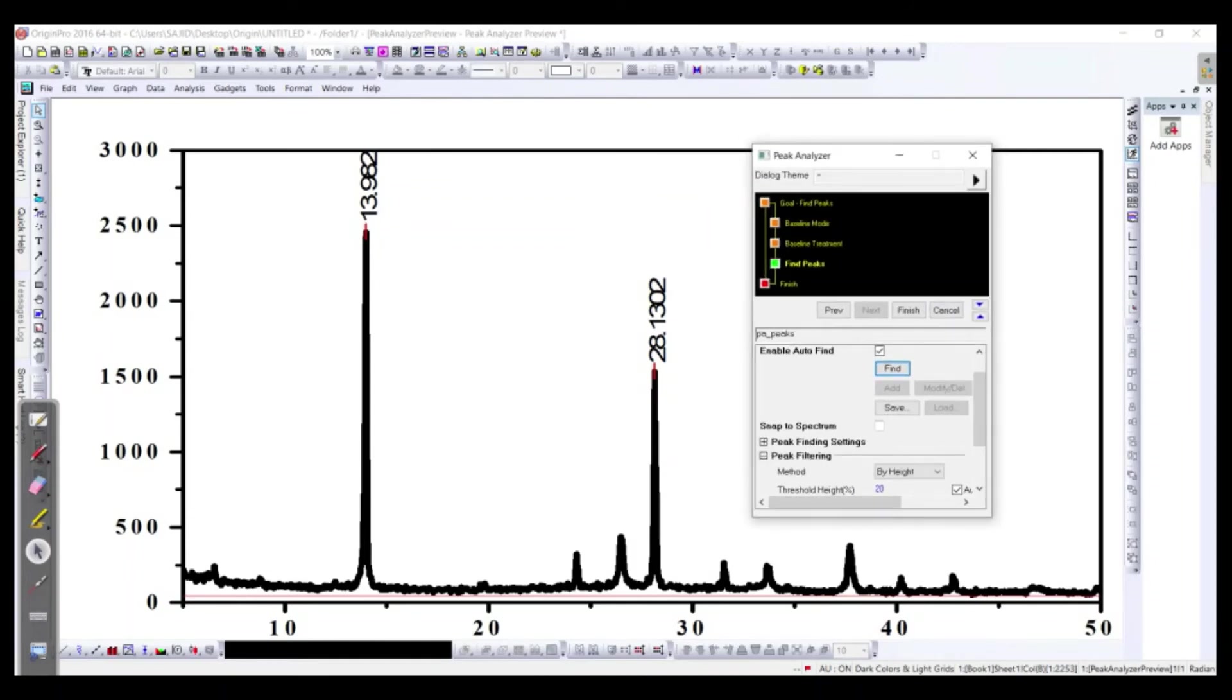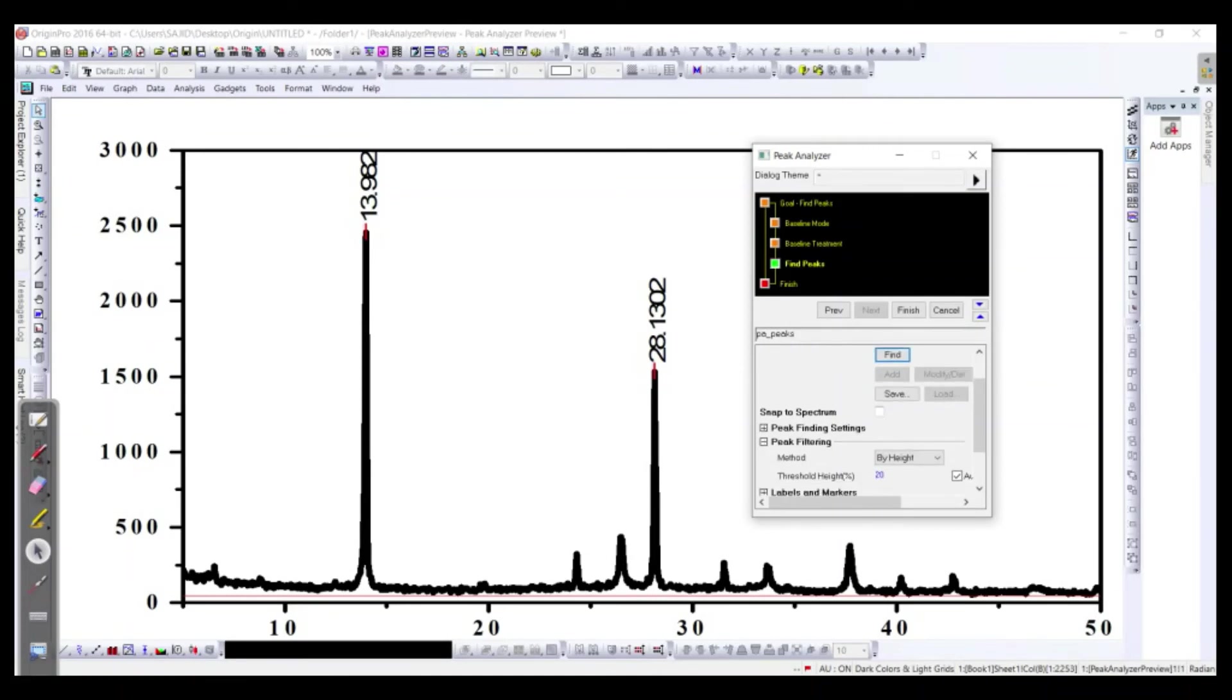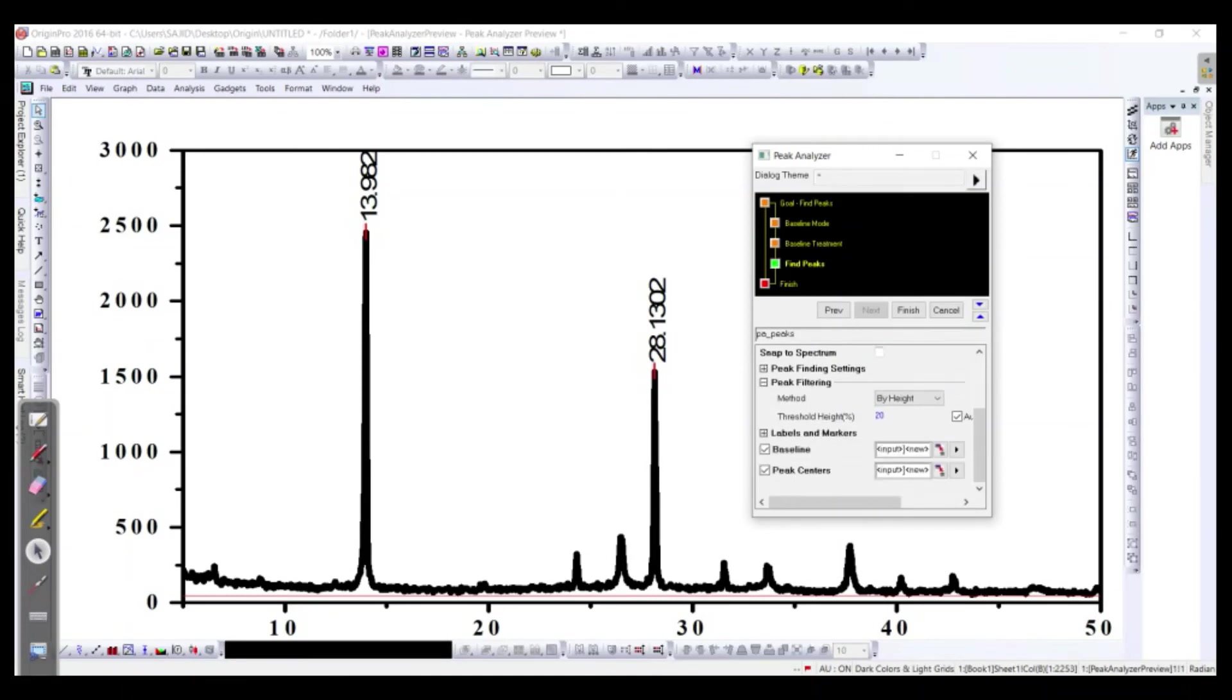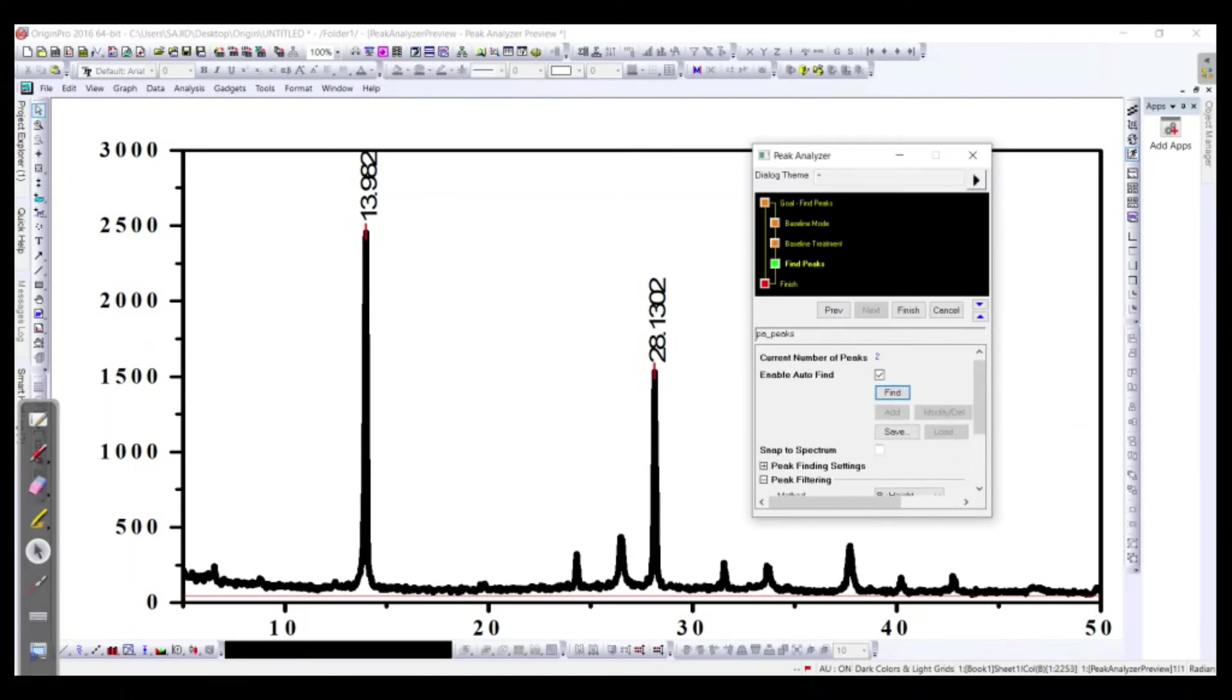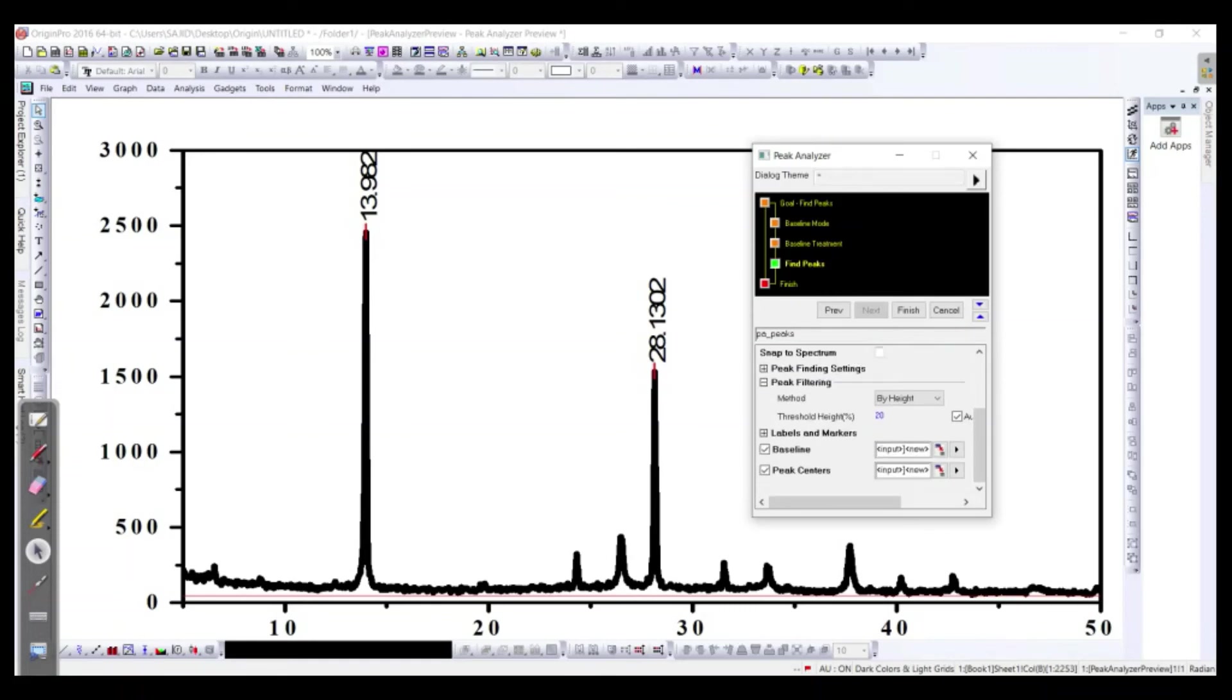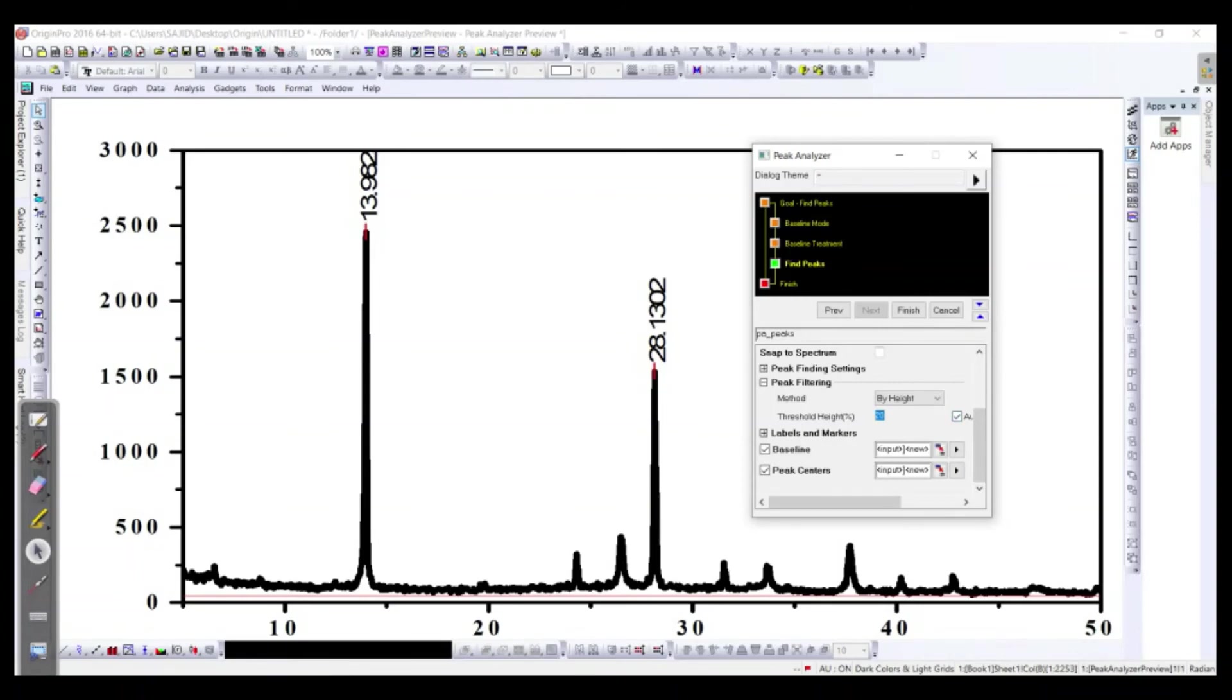Almost we have found two peaks. So if we want more, we should go by height. The threshold is 20, so let's say we make it, let's say, okay it's around about, let's say seven.